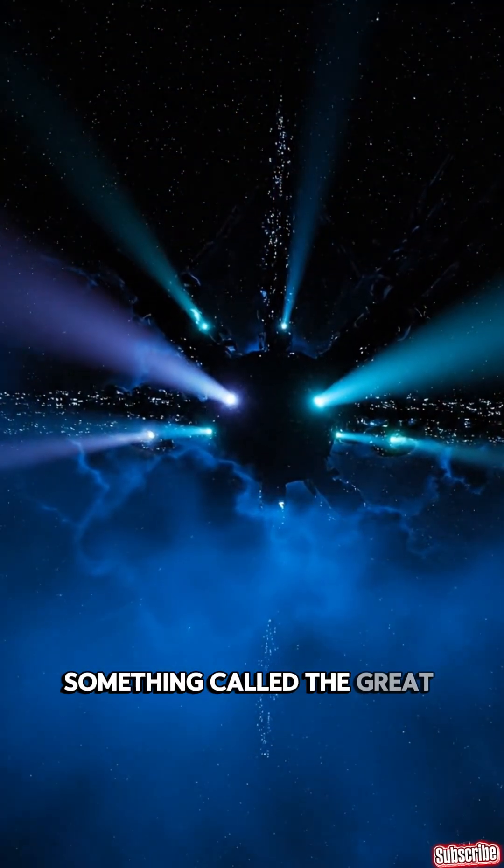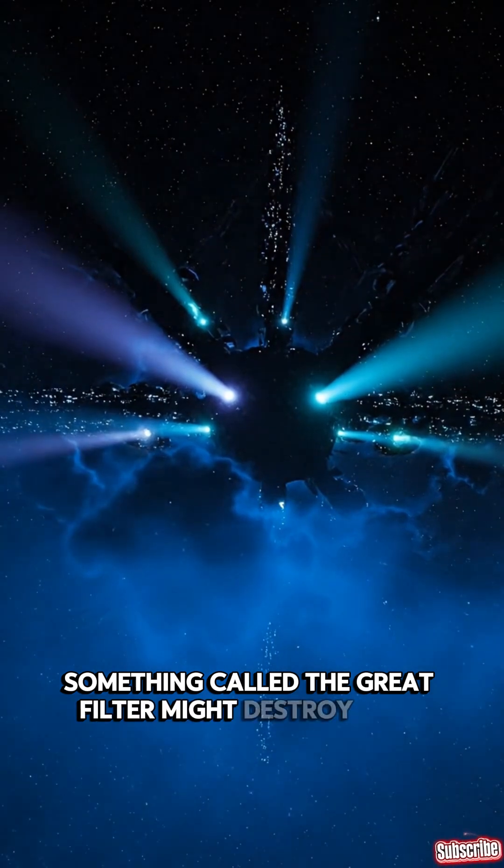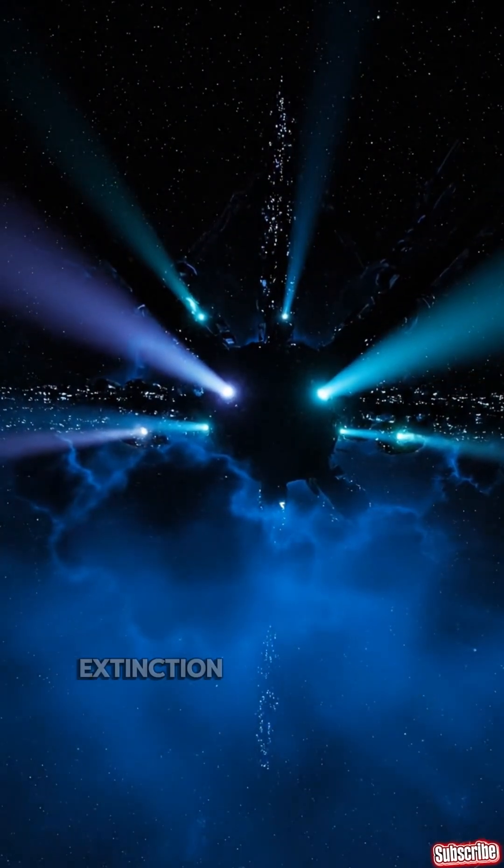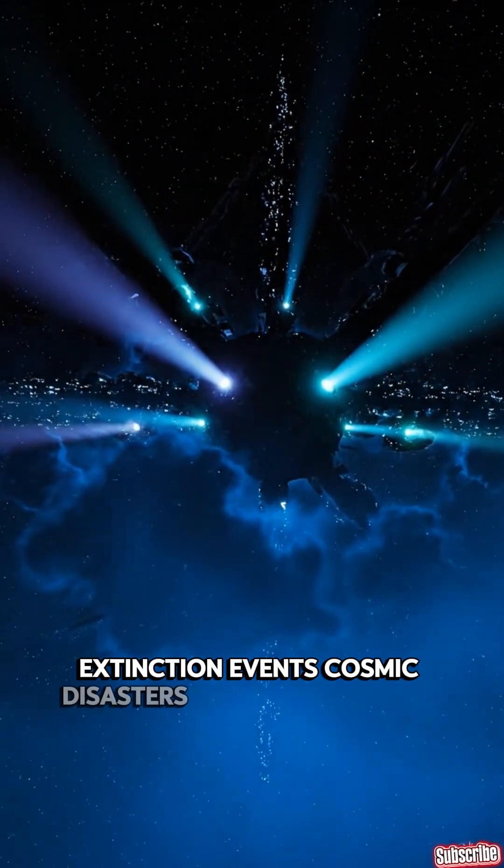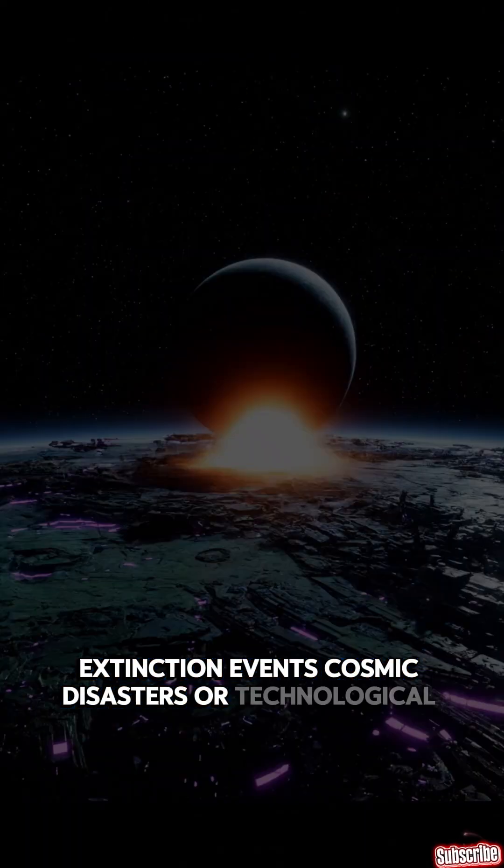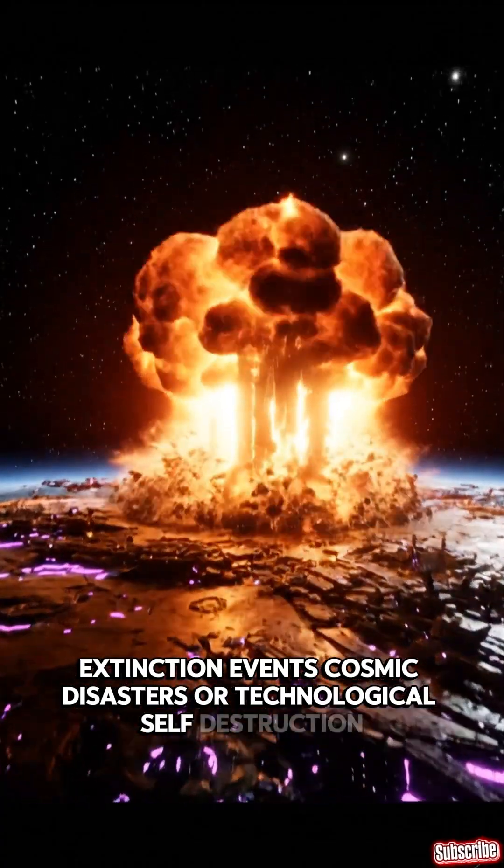Something called the Great Filter might destroy them. Extinction events, cosmic disasters, or technological self-destruction.